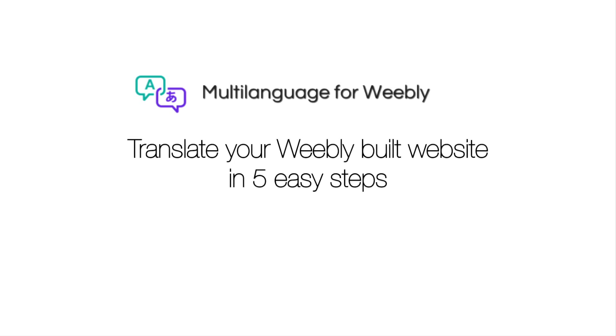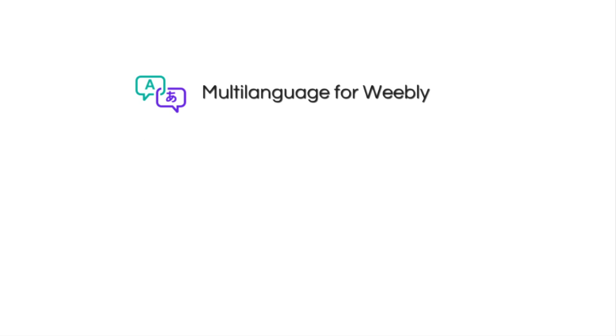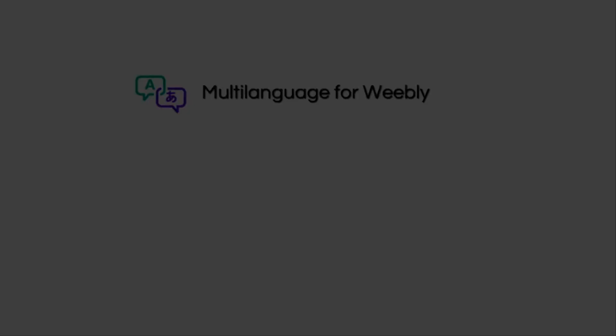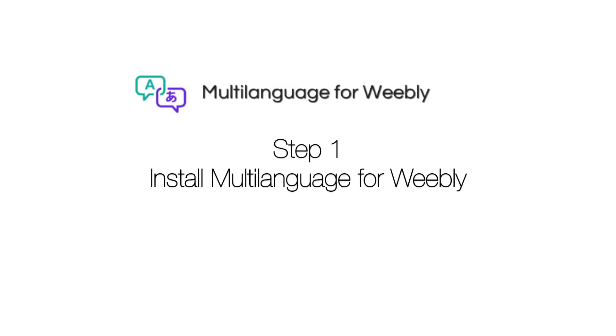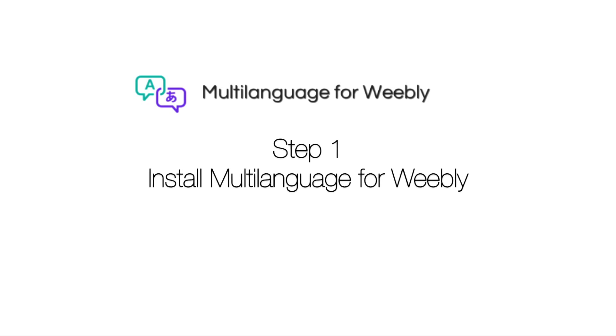In this example, we'll be adding English to a French website. Step 1. Install Multilanguage for Weebly.